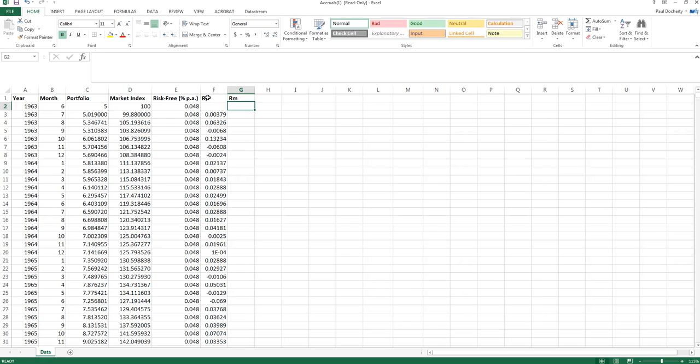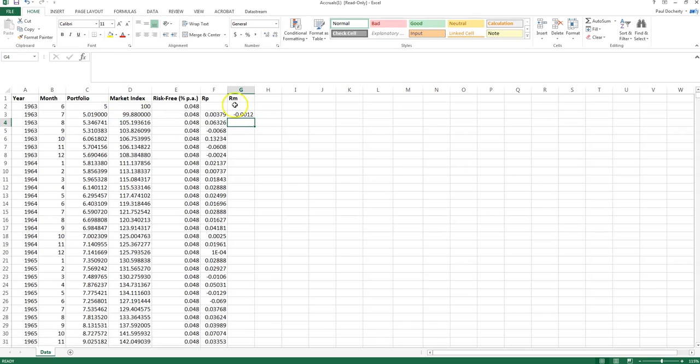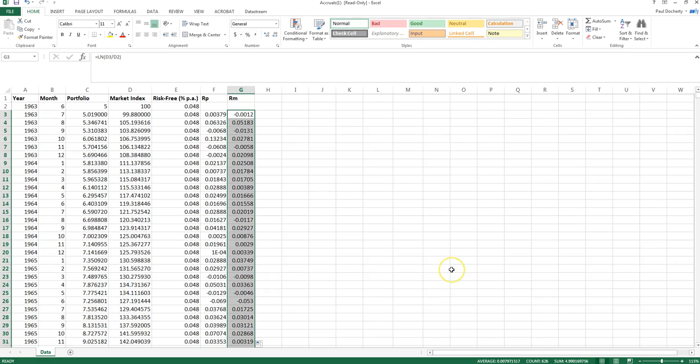So that would be the return on my portfolio using log returns and now I'm going to calculate return on the market using log returns using exactly the same principle: equals LN, open parentheses, current index value divided by previous index value, and I'll drag that one down as well.